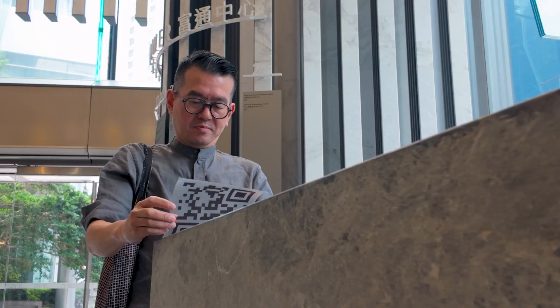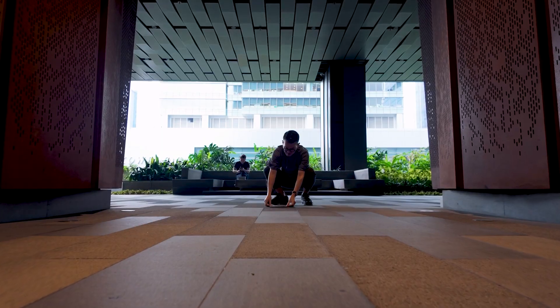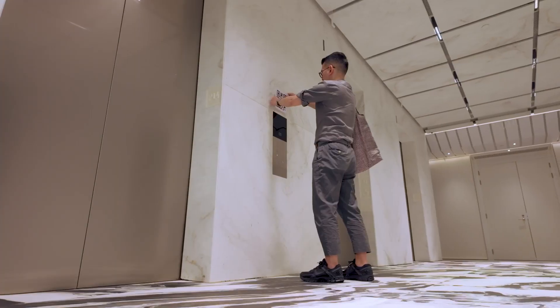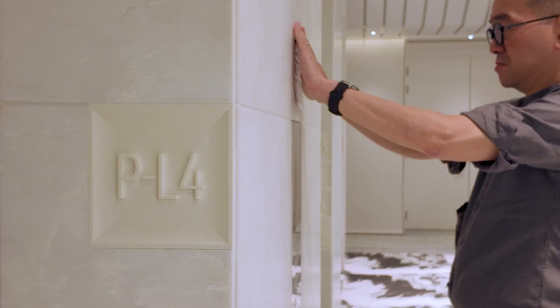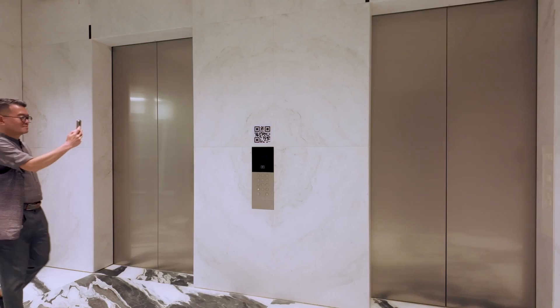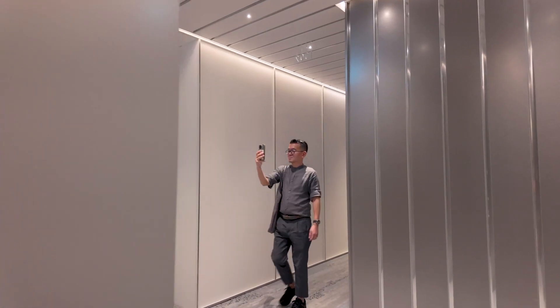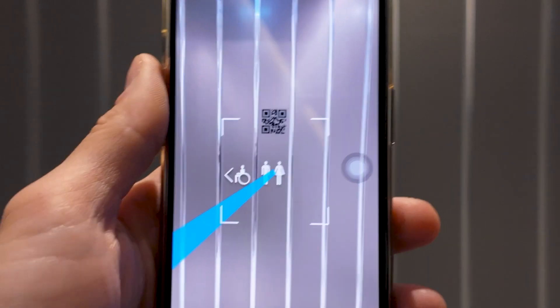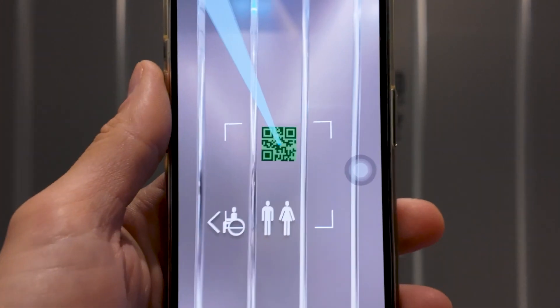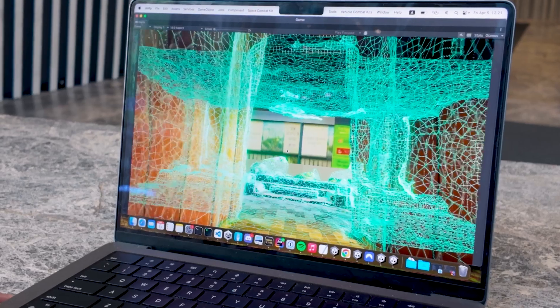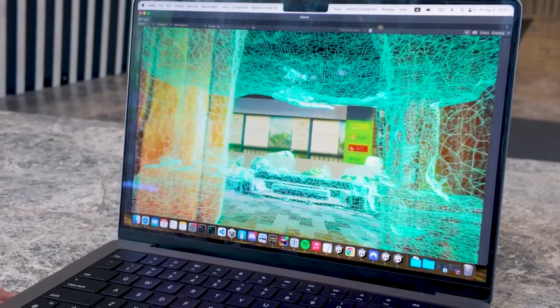First, we make a domain. A domain is like a 3D map of your space. Creating a domain is easy — place a few QR codes in the different floors of your building, then register them in the system by simply pointing your camera at them. And that's it. Your domain is ready.